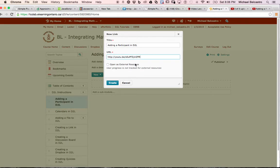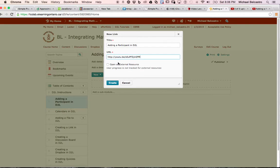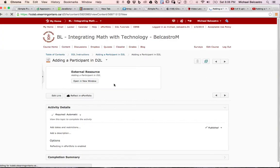Now I suggest we open it in an external resource so it opens in its own tab. Otherwise, it's going to navigate you away from the D2L page. We don't want that. We want students to be able to go back in case this isn't a video they wanted to watch. So we're going to open it in an external resource and create that link.